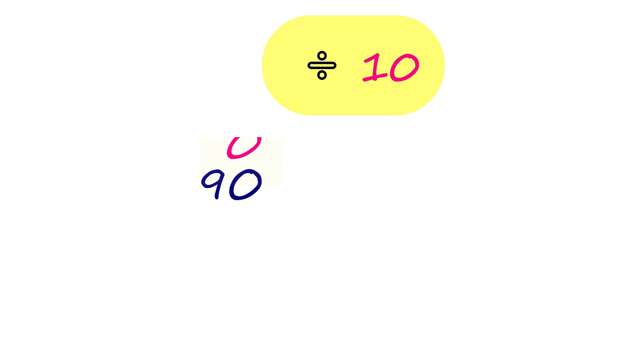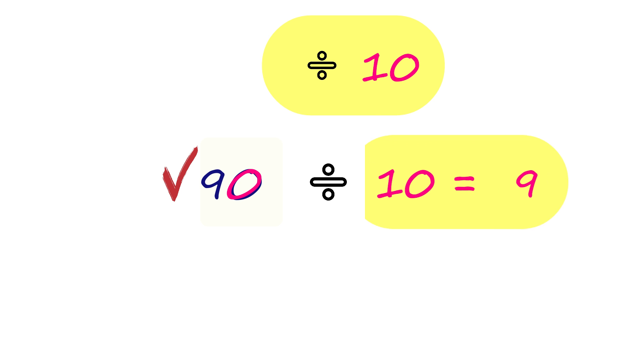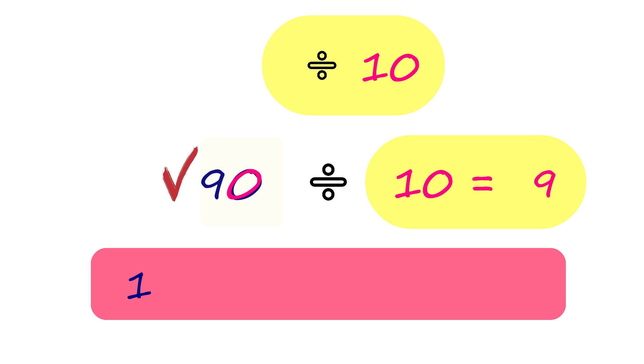90 also ends with 0, making it divisible by 10. 10 is a factor of 90.